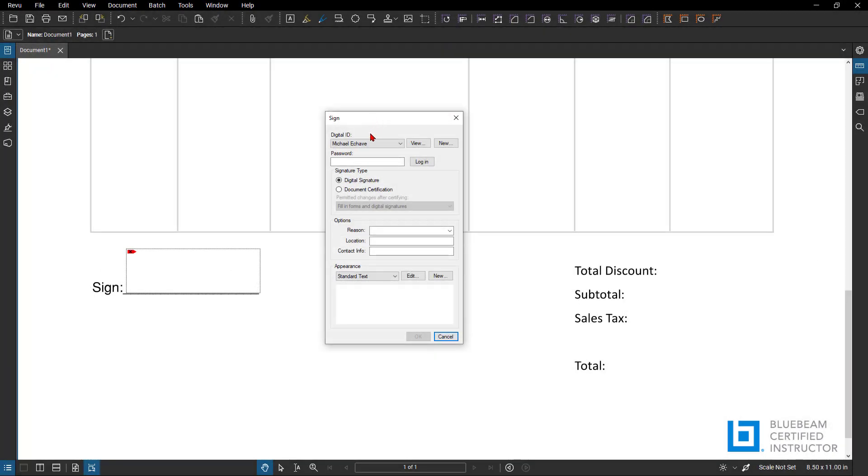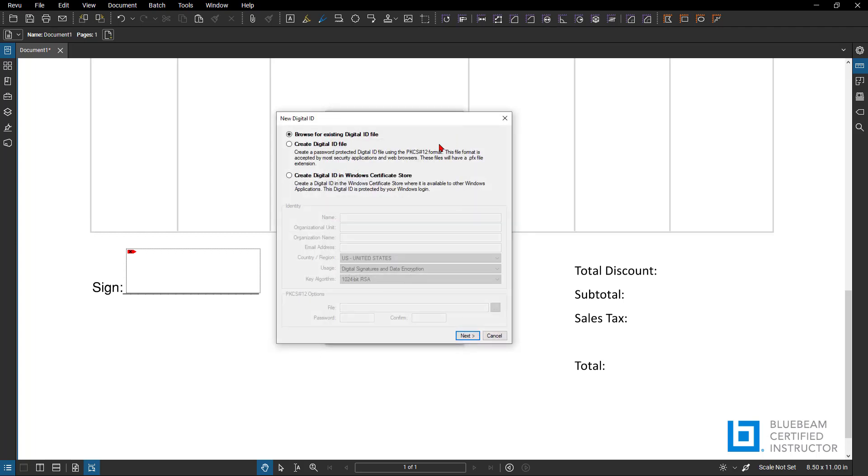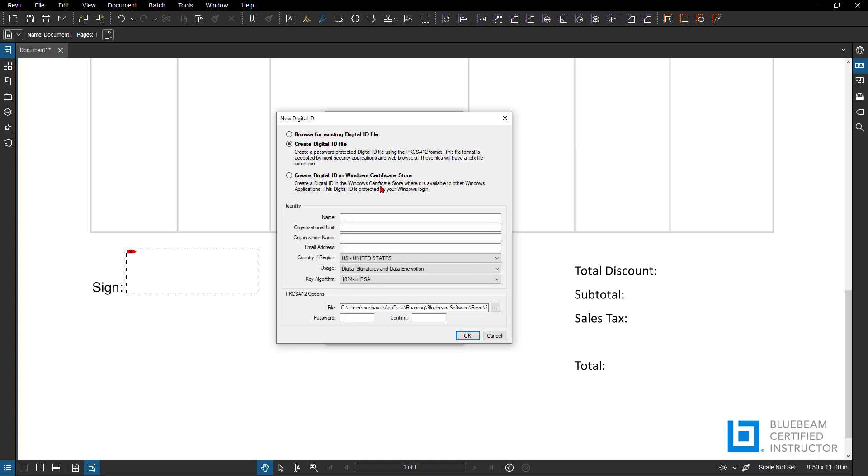Now currently, I'm going to create a new one for this quick tip. It's going to ask me to browse for an existing file. I do not want to do that or create a digital ID from file. You can also create a Windows certified stored ID if you would like. I'm going to type in my name here. Then I'm going to type in my organizational unit if you'd like. I don't have one, I'm not going to put one in. What is my organization name? ATG USA. What is my email address? Put in my work email address right here. Then what country or region? United States.